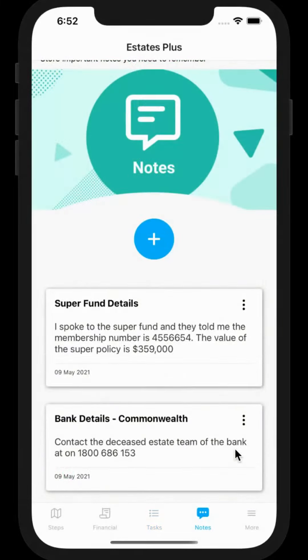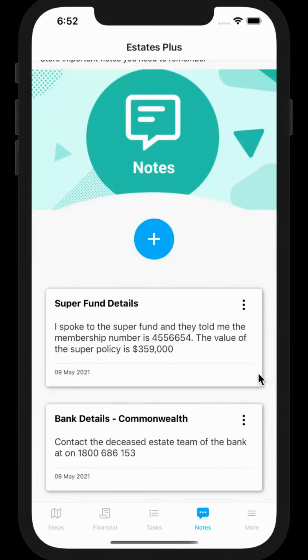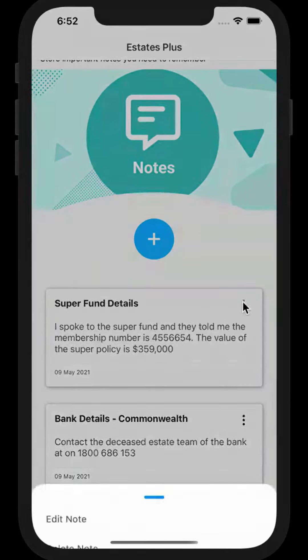Keep track of important notes on this page. For example, if you speak to the super fund, a bank, the ATO, or Centrelink and they give you some important information, you can keep it here all in one place. If you need to edit or delete a note, click here.